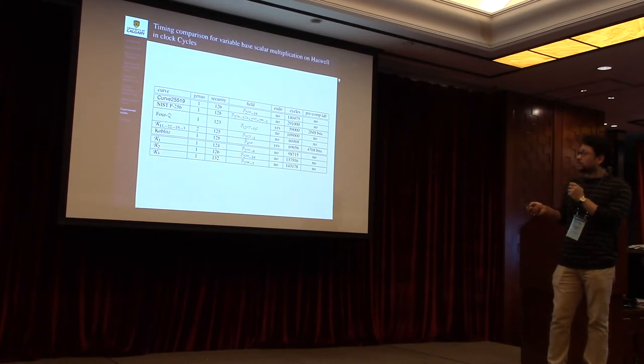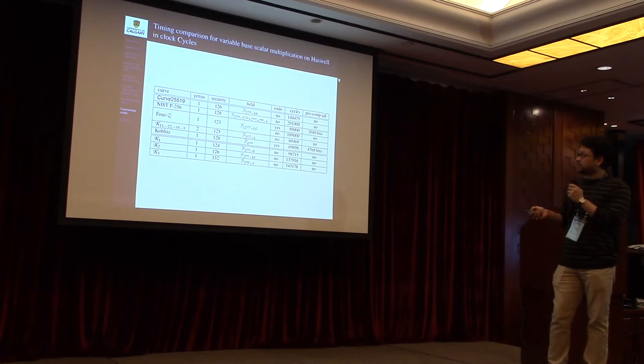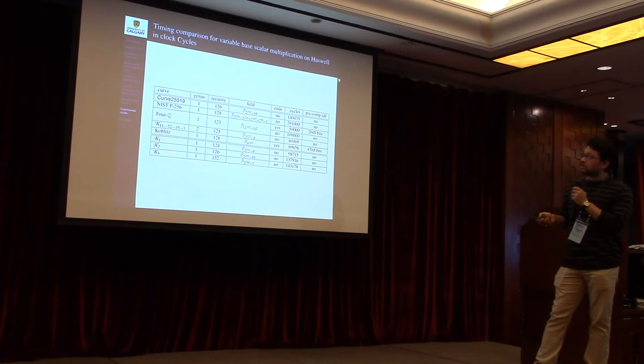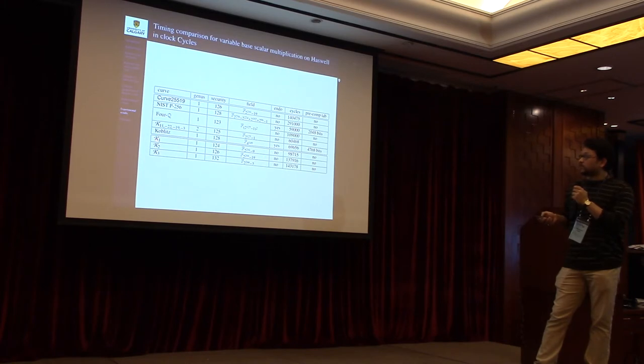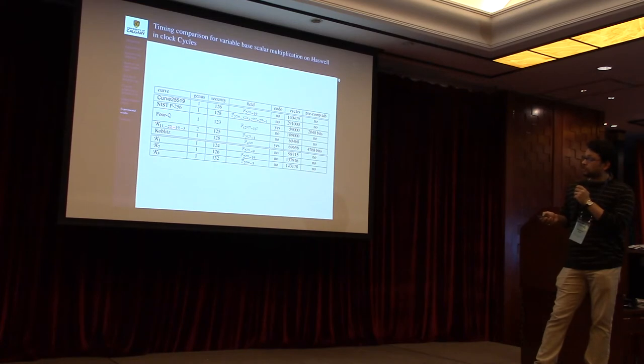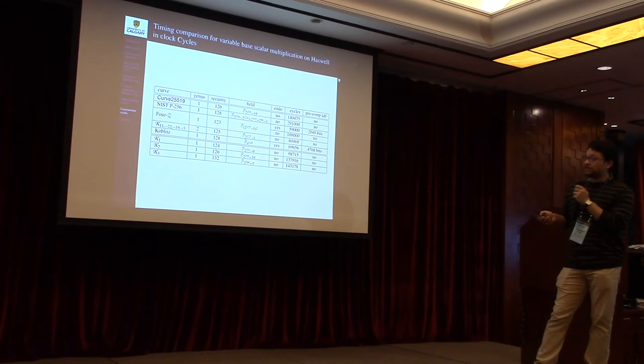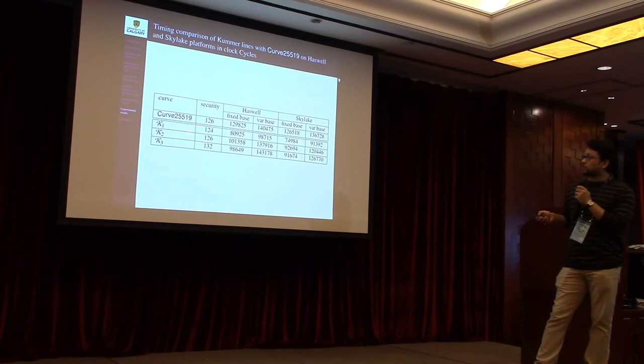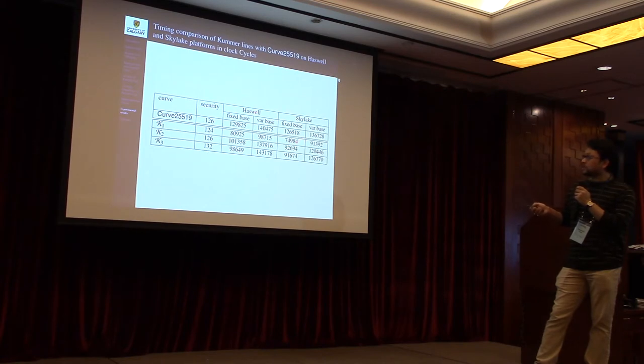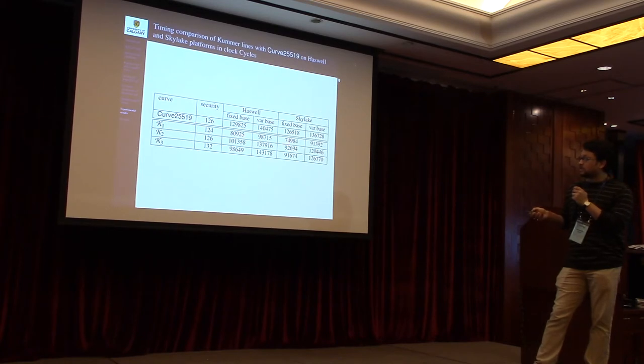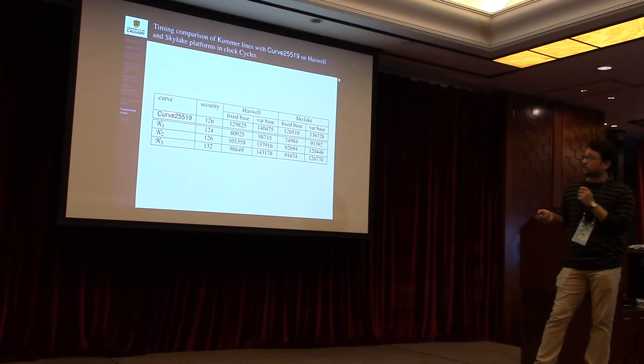This is a comparative study of the variable-based scalar multiplication over Haswell architecture. Notice that these Kummer lines are all faster than NIST curve P-256. On the other hand, the Kummer lines K1 and K2 are faster than Curve25519, but K3 is slightly slower than this one. On the other hand, 4Q, Kummer surface, and Koblitz curve, these three curves are not in the conservative setup as we defined, but I have included these results here for the sake of completeness. In this slide I have included all the competitive results of the Kummer lines and Curve25519, whether fixed-based scalar multiplication or variable-based scalar multiplication on two different platforms. Notice that the Kummer line K1 provides two less bits security than Curve25519, but these are at most 25% faster than Curve25519.